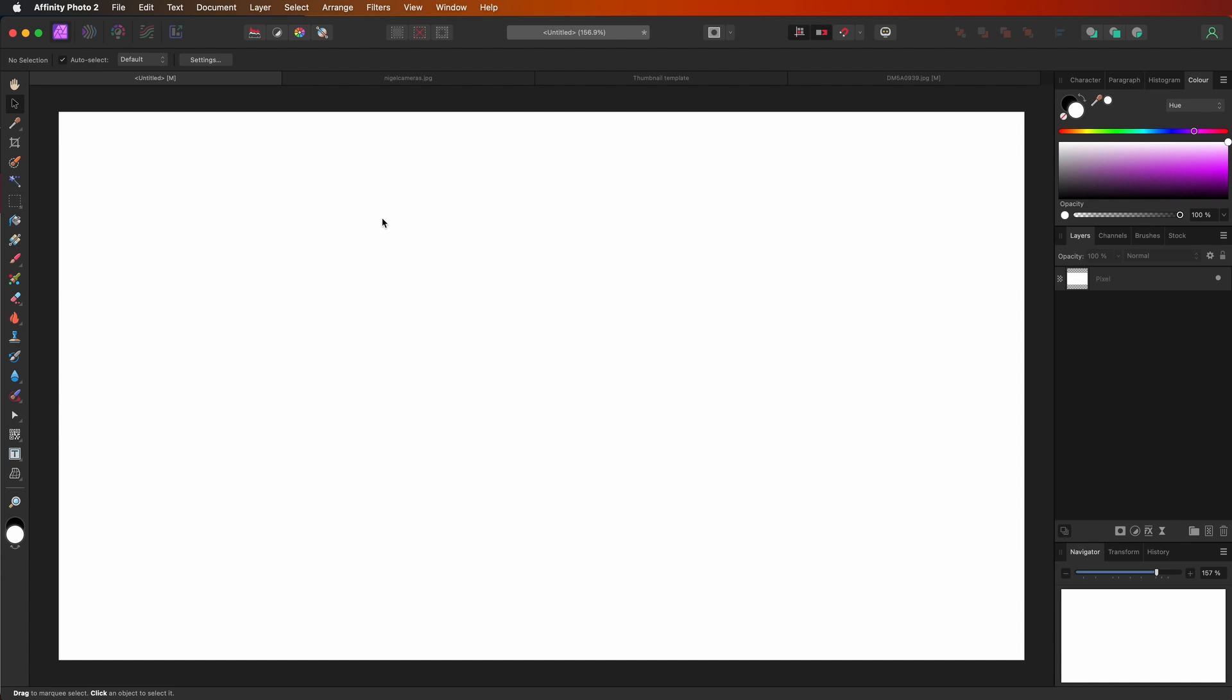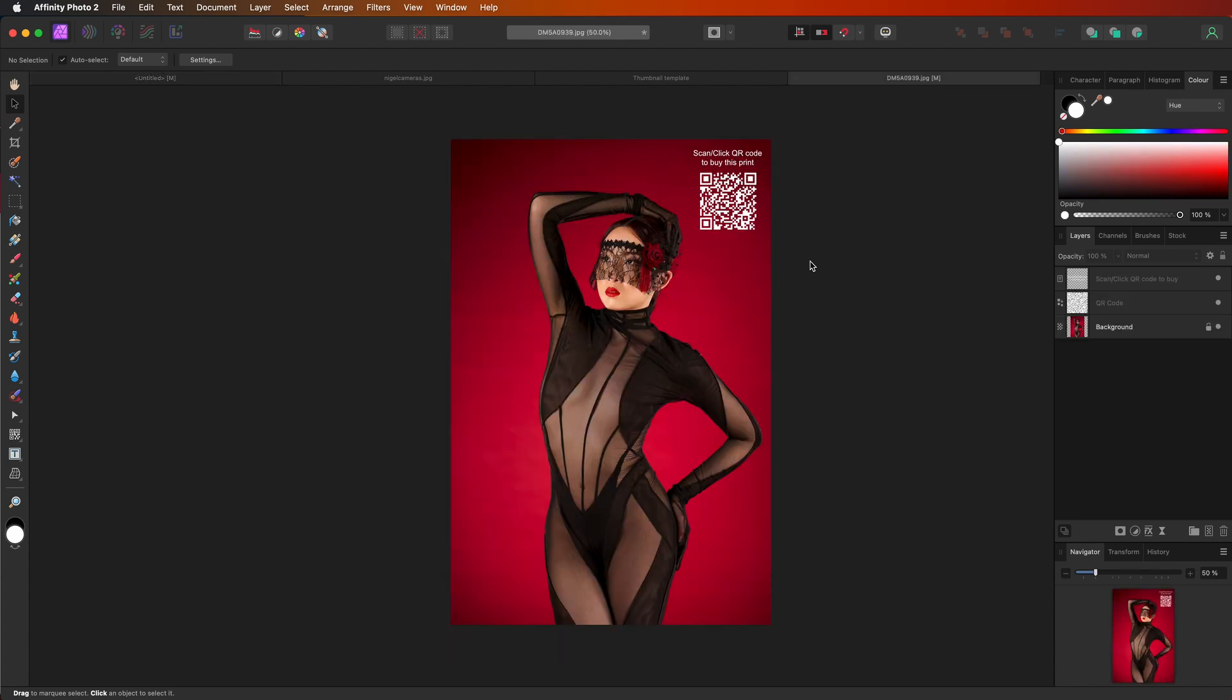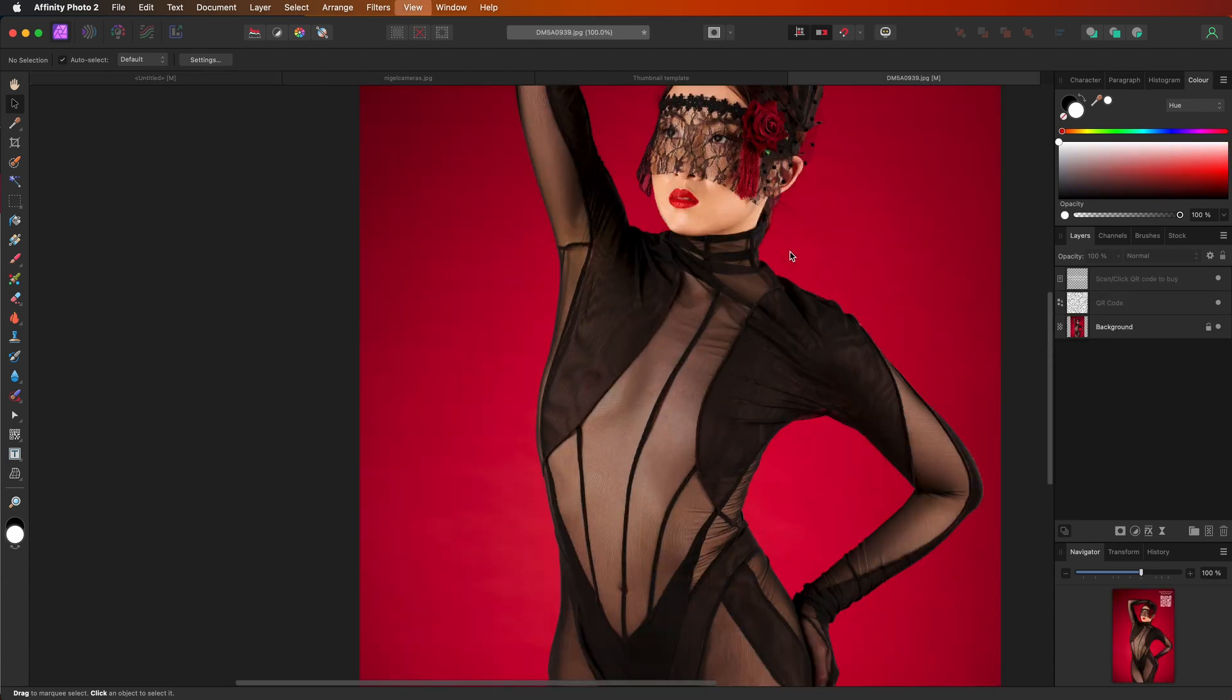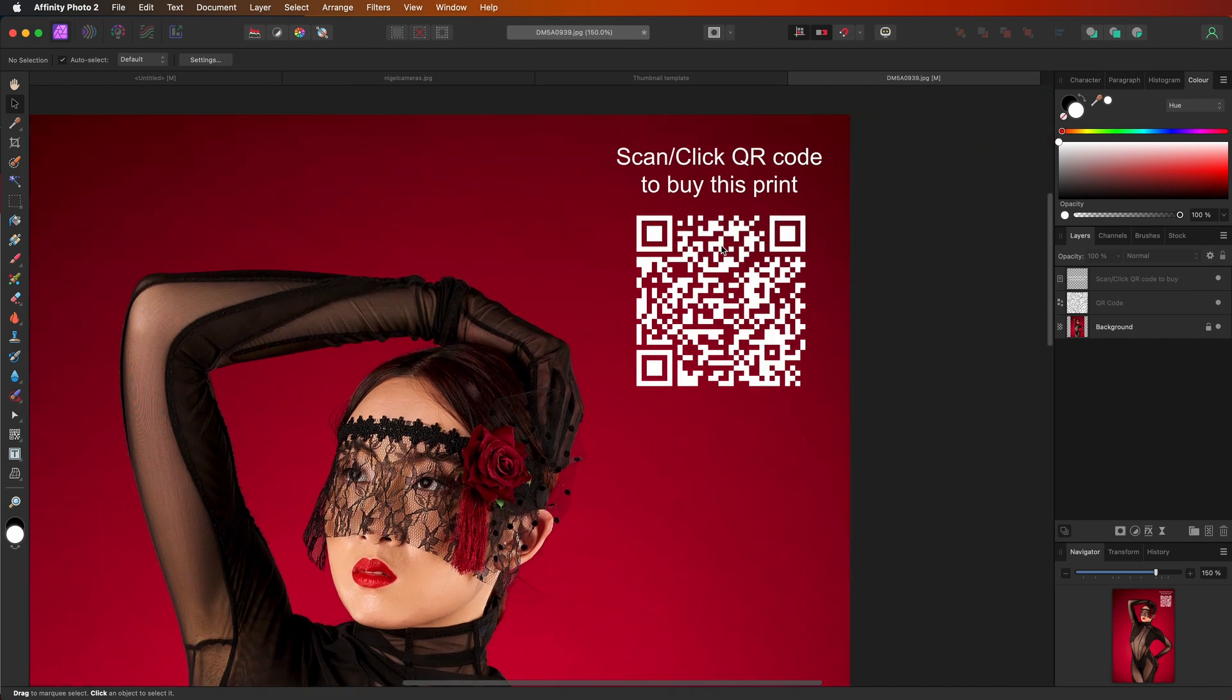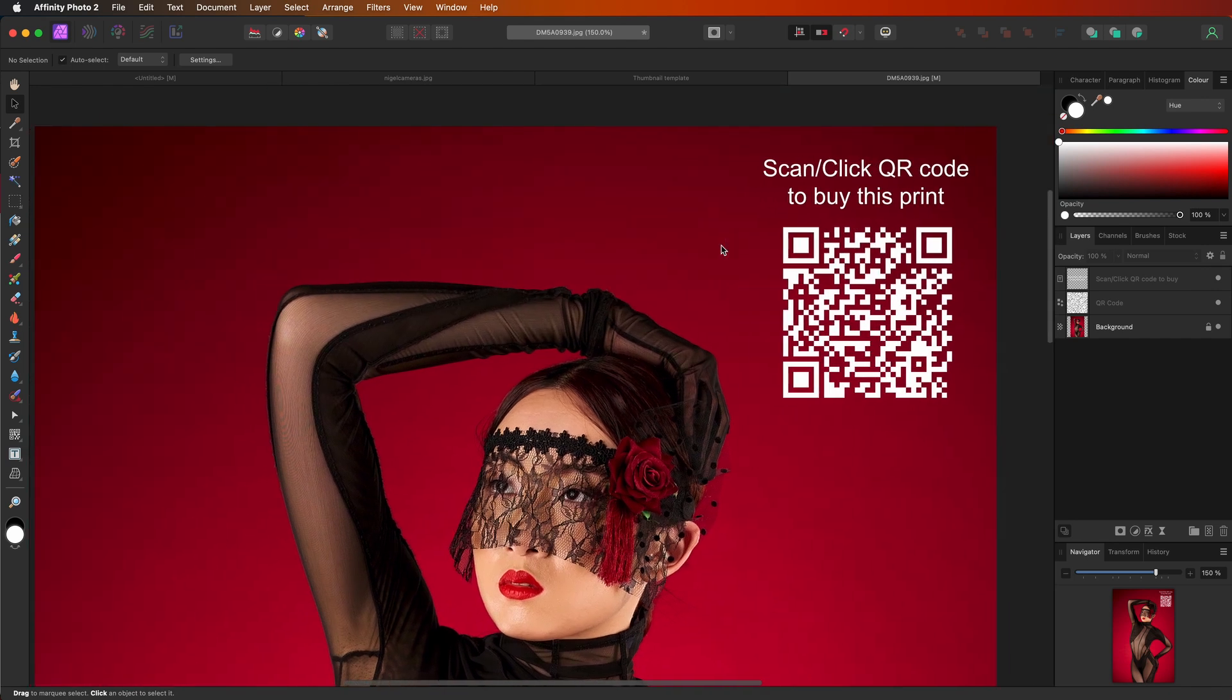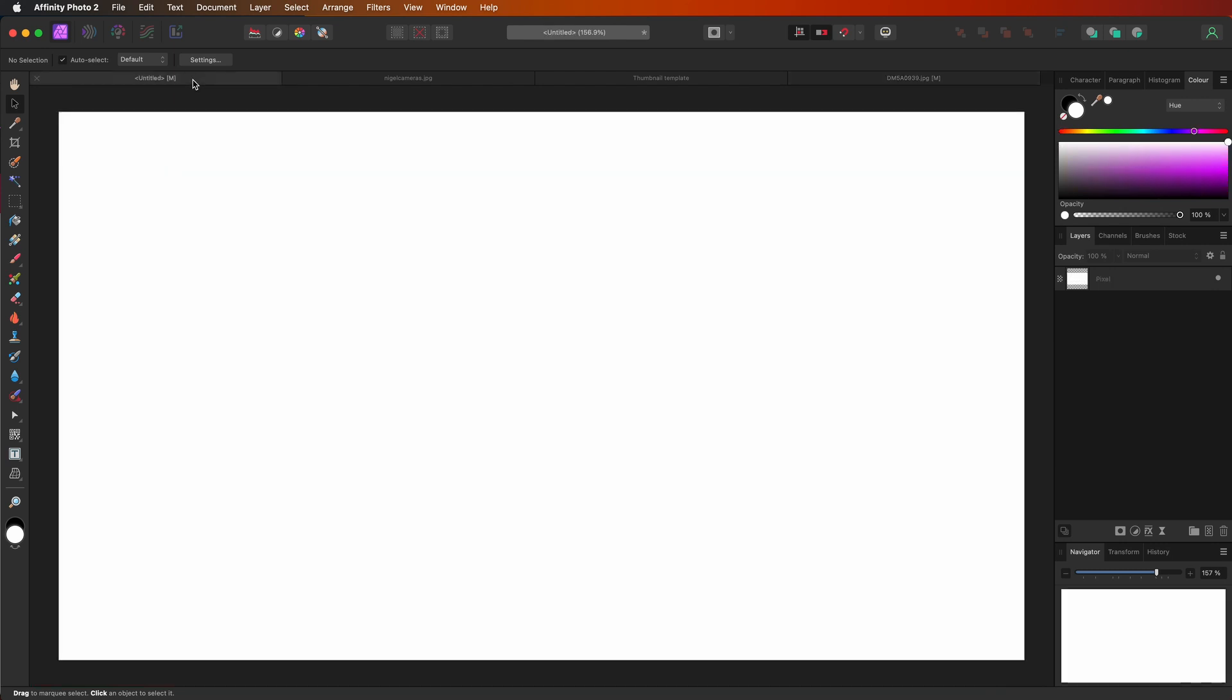So I'm going to show you how to generate a QR code in Affinity Photo 2 and how you can use them. Here's a hint. This is one of my personal photographs I took not too long ago. And this should give you an idea as to where I'm going to be going with this QR code business. So back to this default blank page.